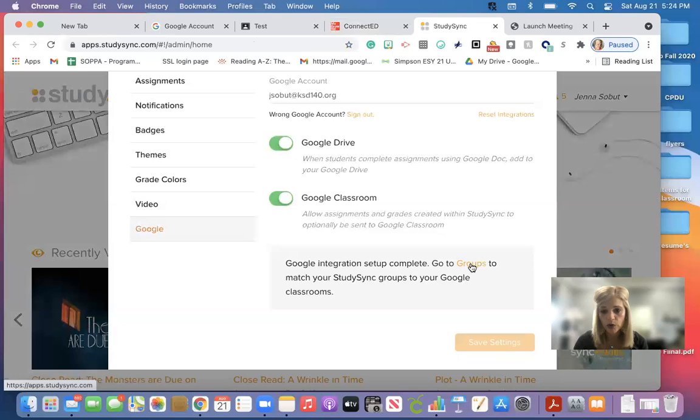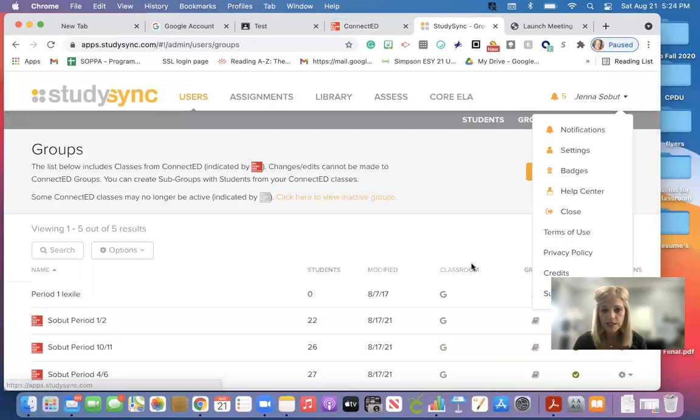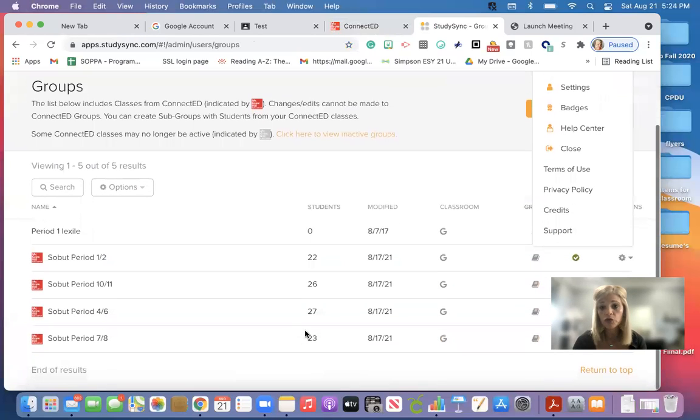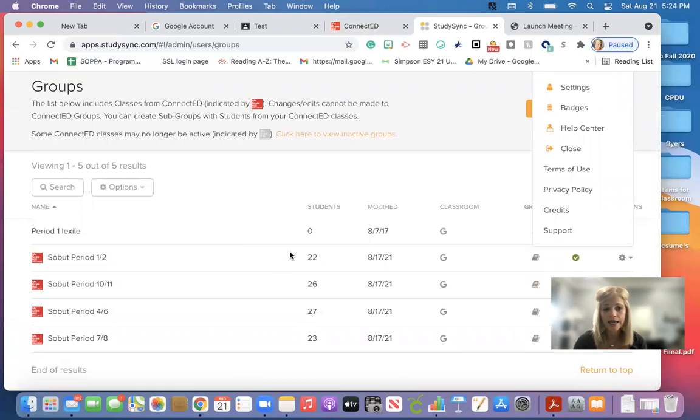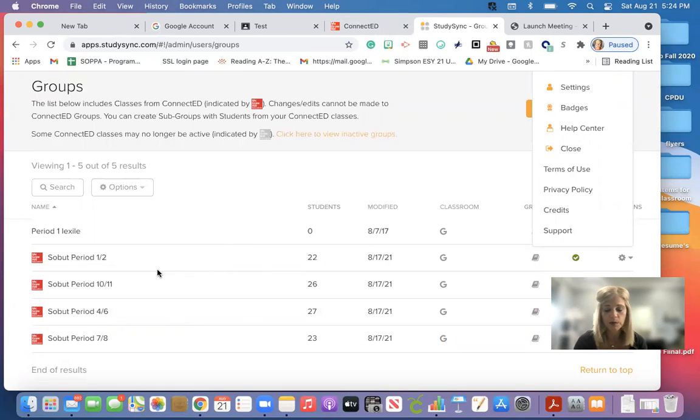When you click on groups, this is where it will show on here. Now these are last year's classes, but your classes will be on here.